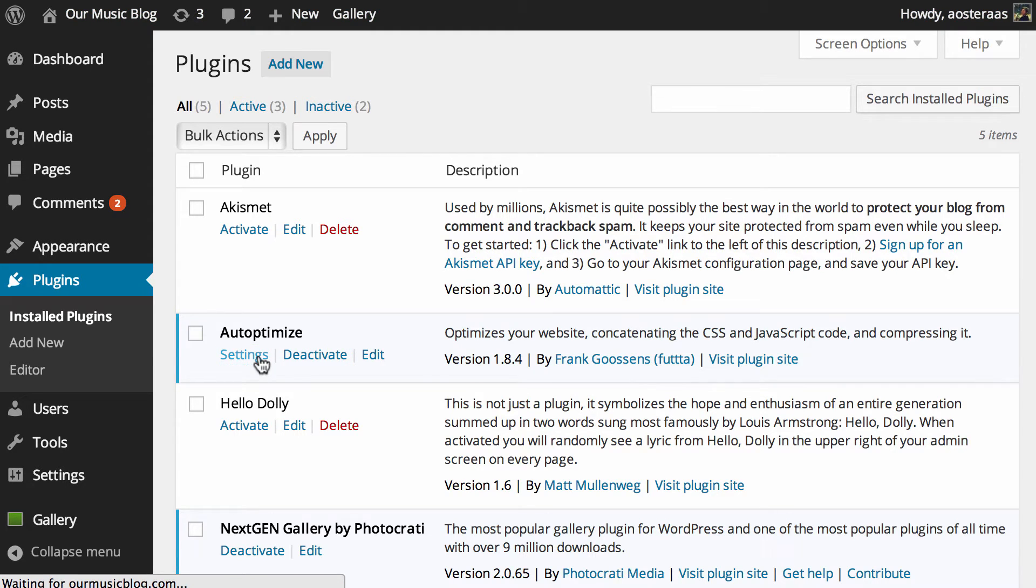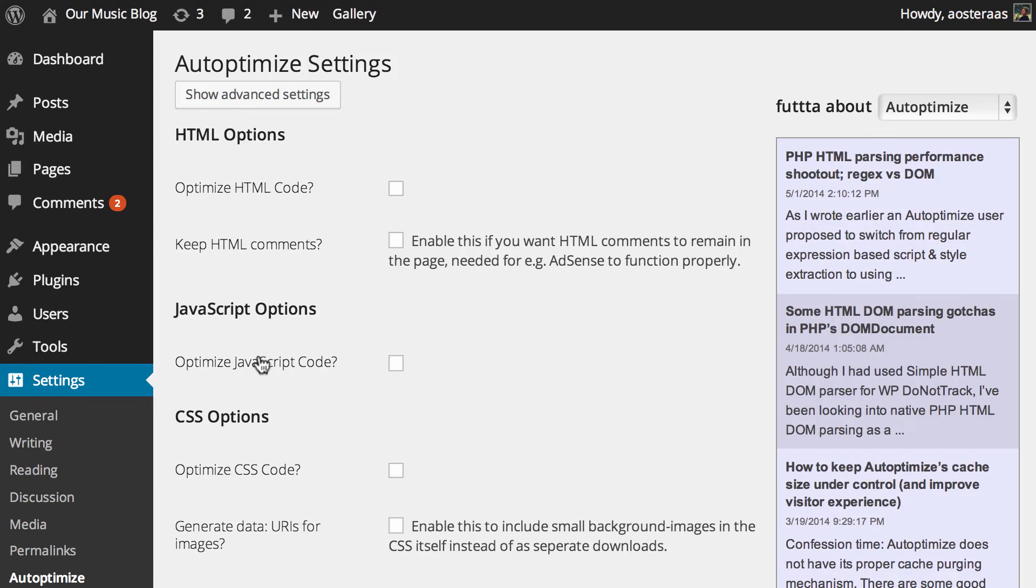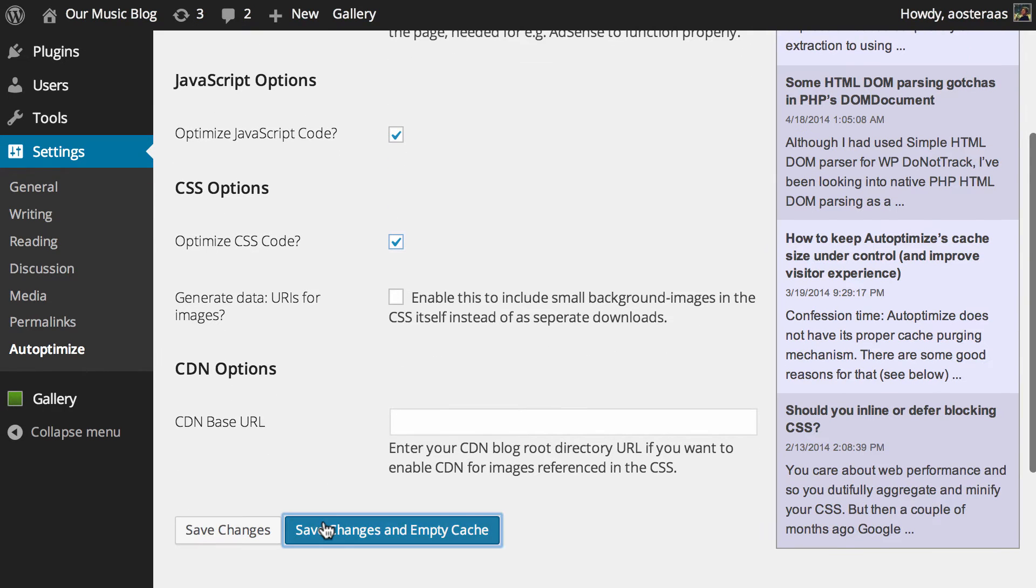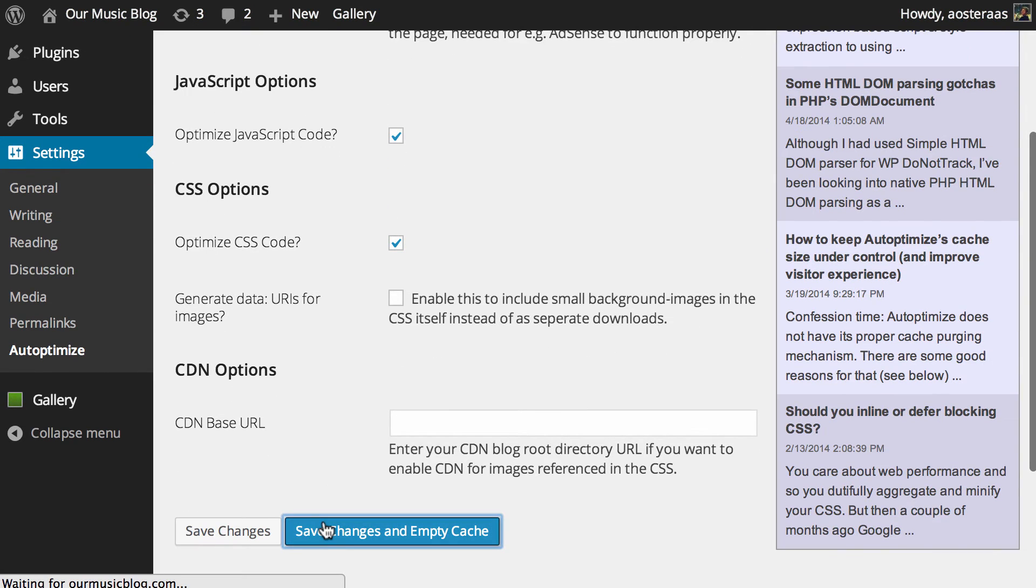So we'll just hit settings here on Auto Optimize and we'll go through and configure that. We definitely want to optimize HTML, CSS, and JavaScript, and that's basically all you need to do. So now you can hit save changes and empty cache.